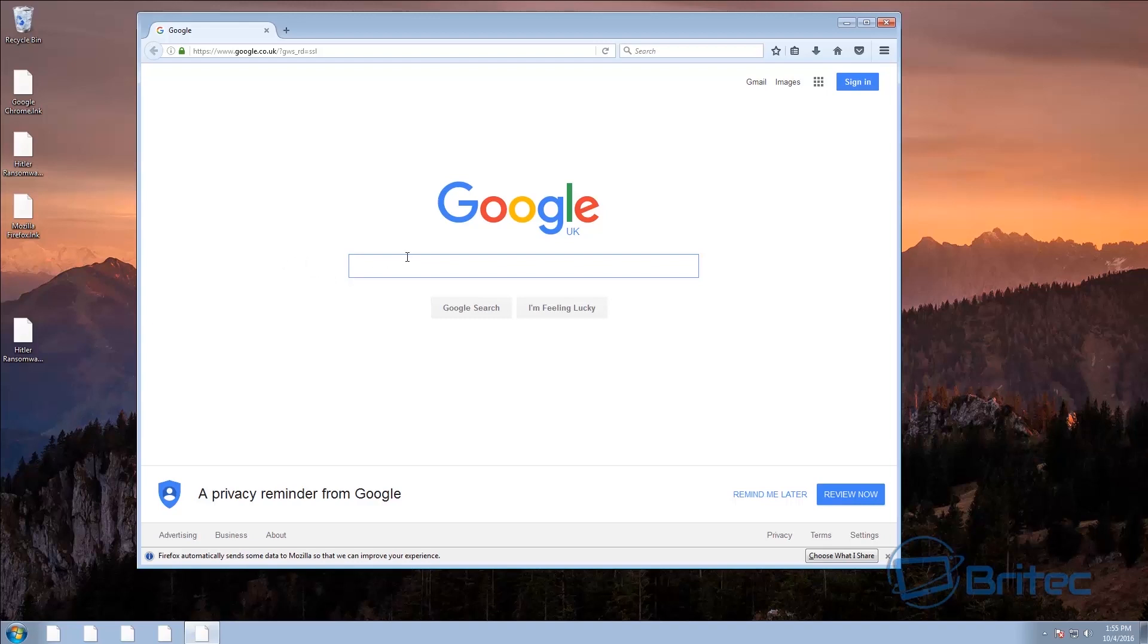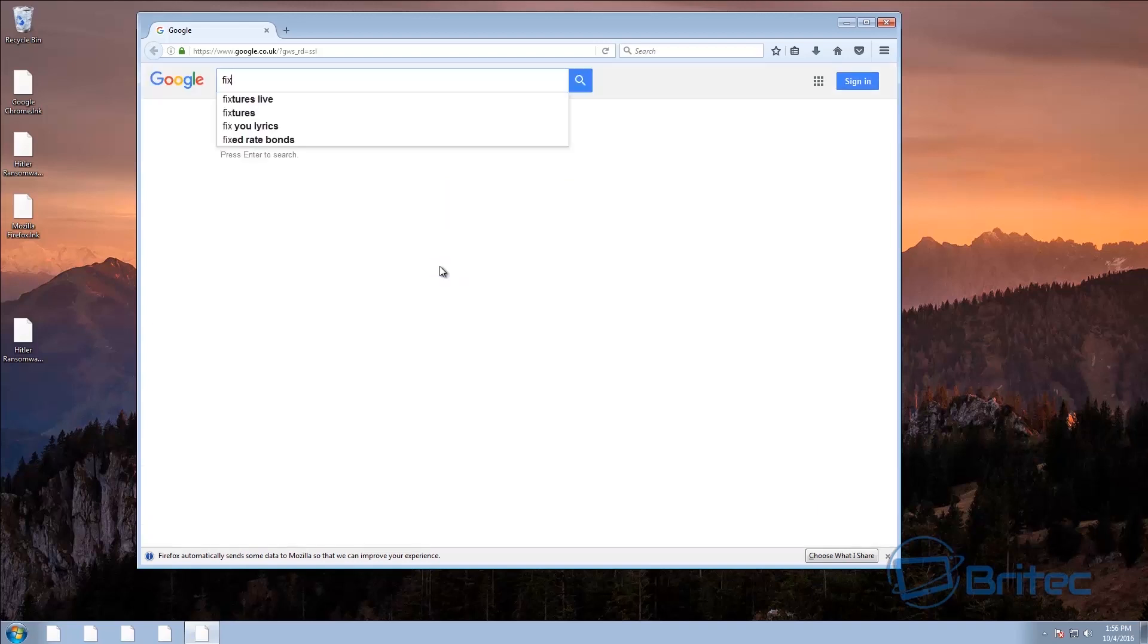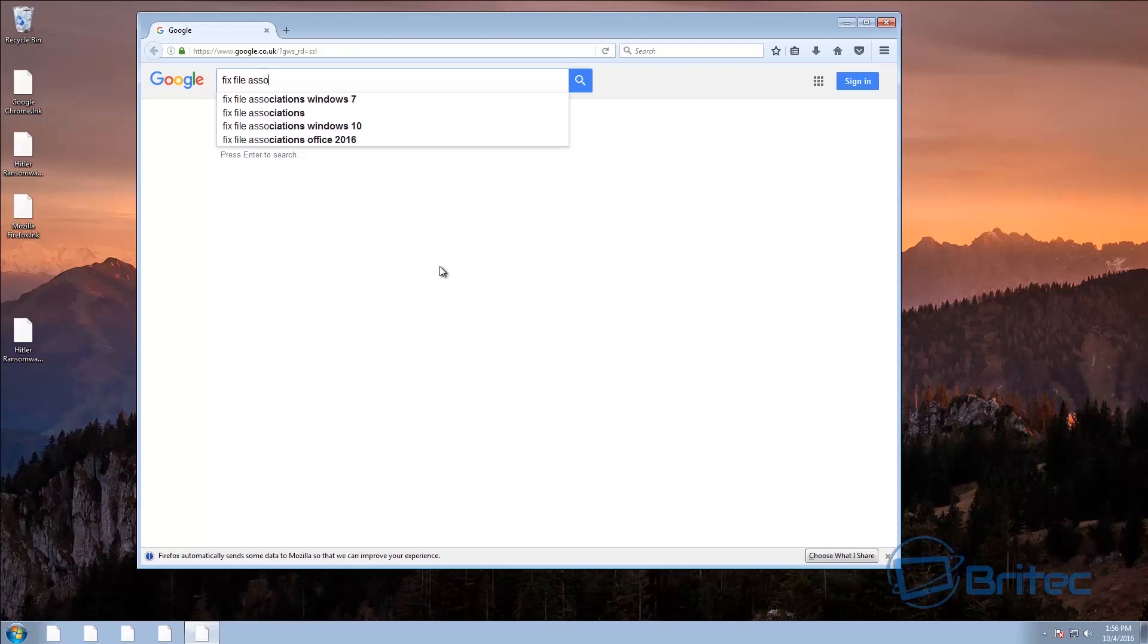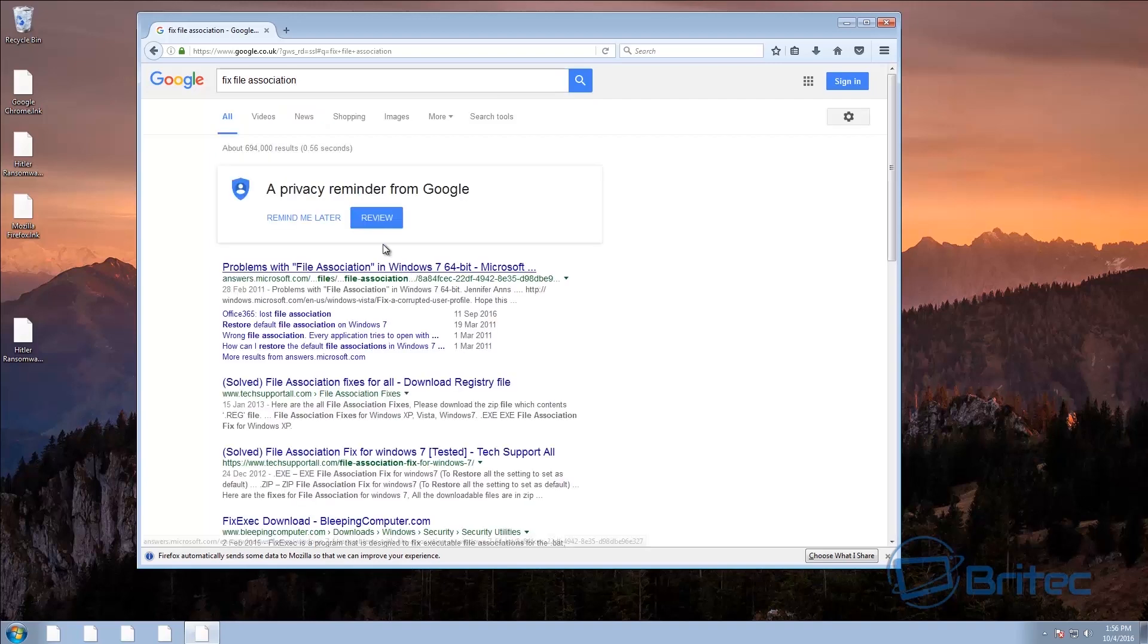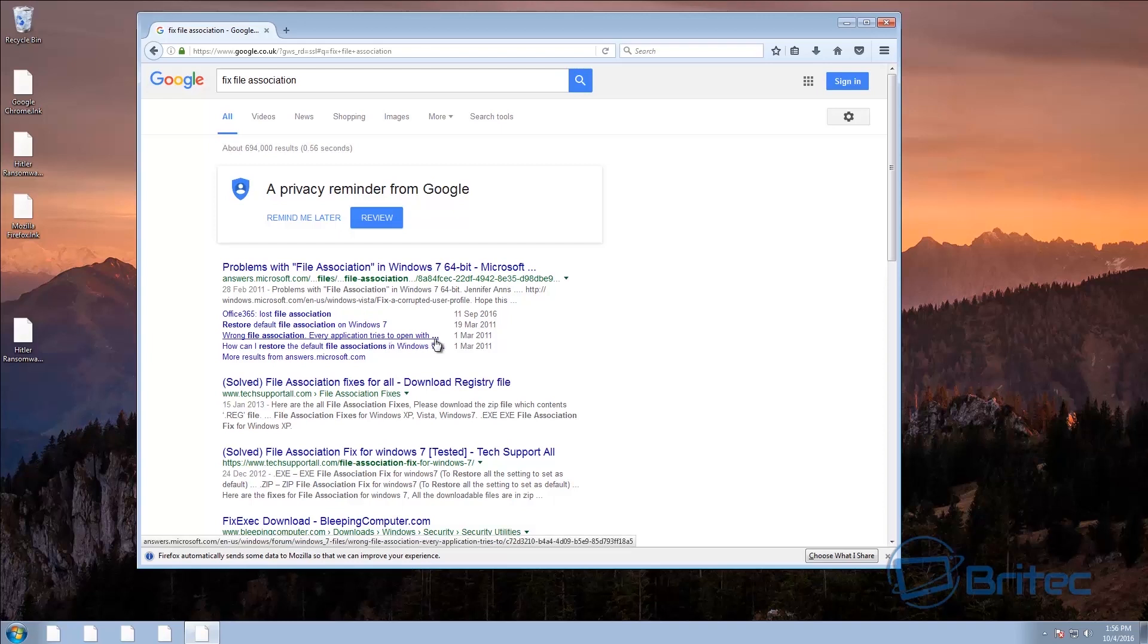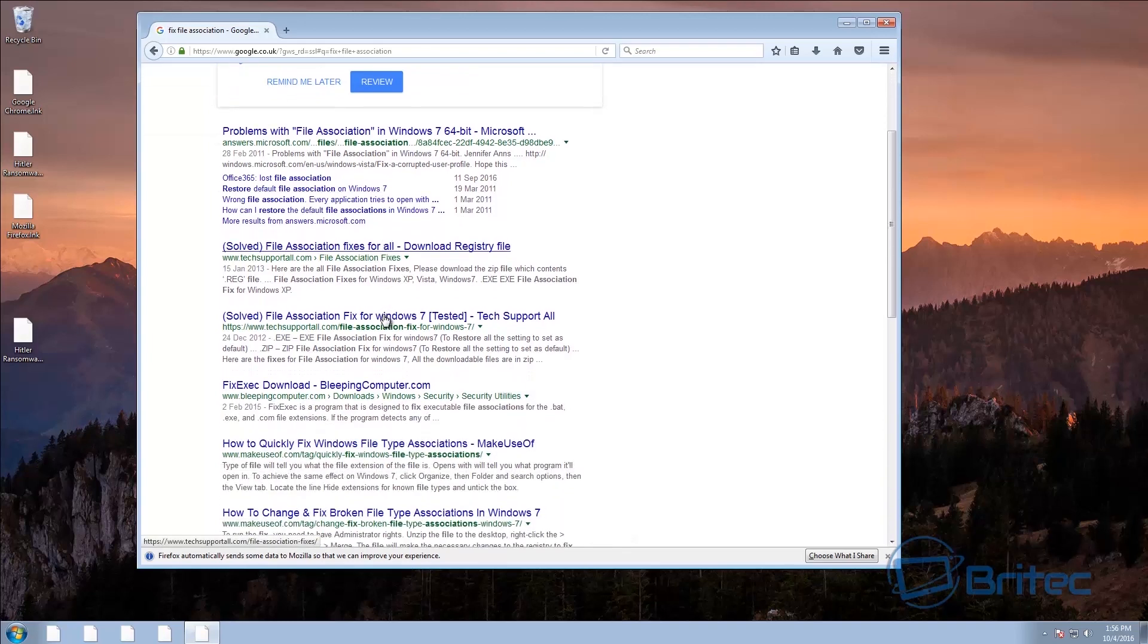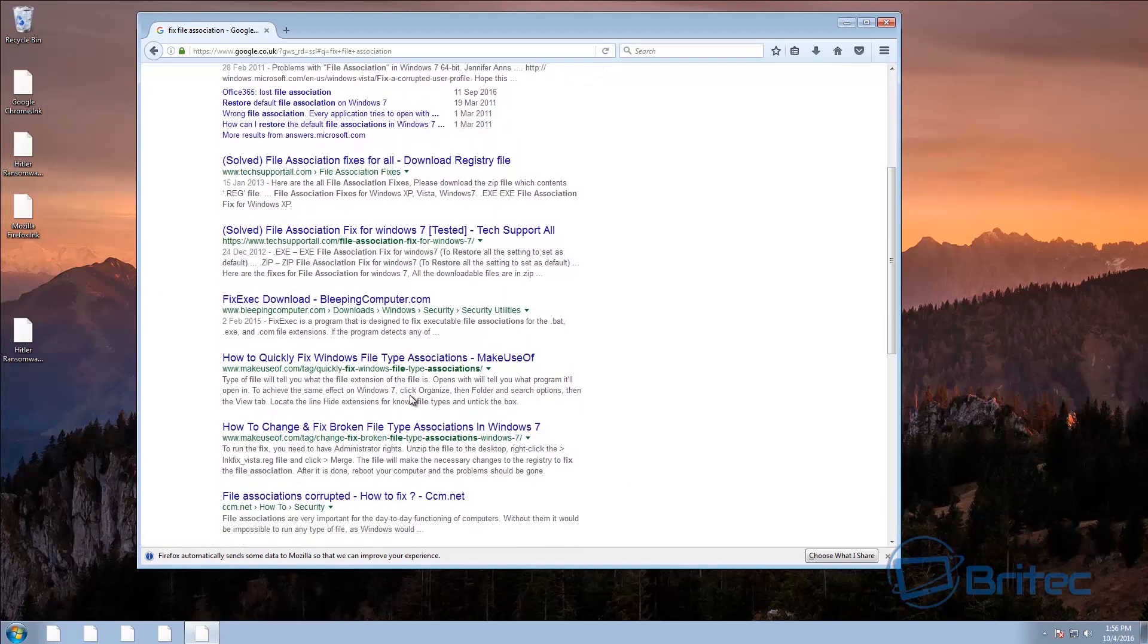So what we need to do here is try to fix some bits first. So what we're going to do is type in here fix file association, that's what you need to do. Once you've typed this out in Google push enter. Now whether you're on Windows 10 or Windows 7 you need to get the right type of fix. So I'm going to come down here and you see there's tools here that allow you to do this.